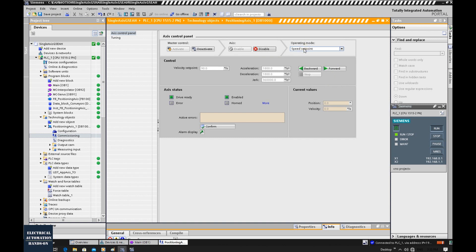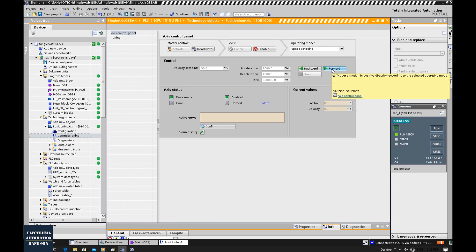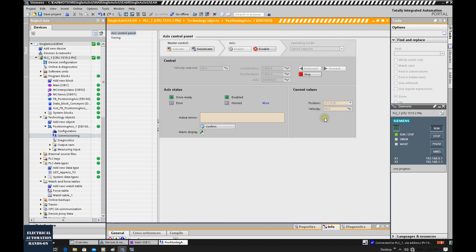We can set the speed here and enable the axis. If this axis is connecting one actual servo drive, after this enable you will hear that motion drive will be energized. Then we can select this speed setpoint, and the speed will follow this setpoint. Once we click this forward, our axis will start to run. For example, click this forward. We will see the system will start to run based on our setpoint.